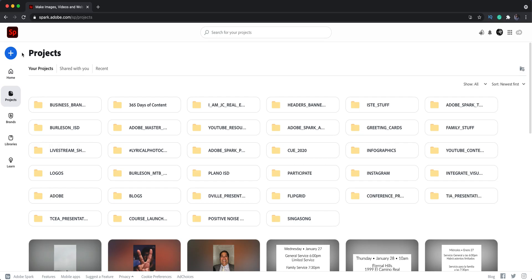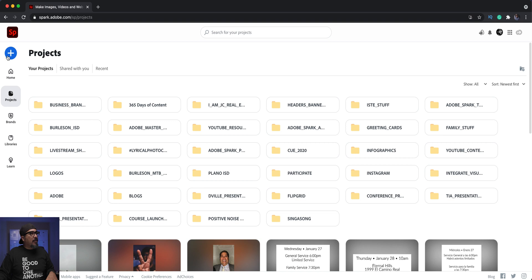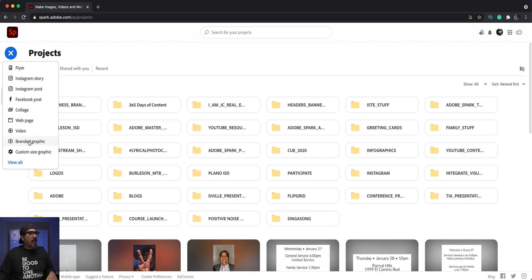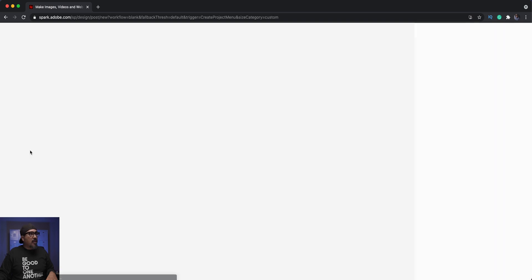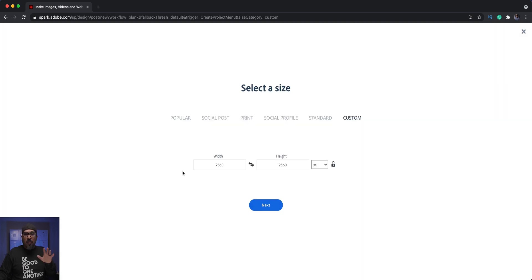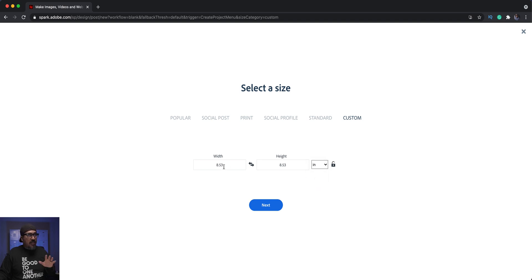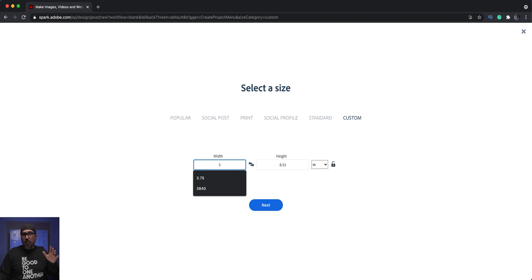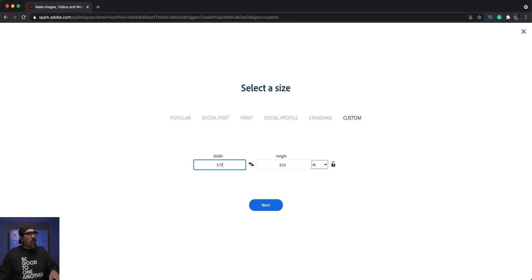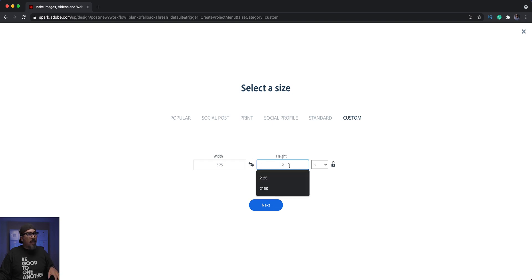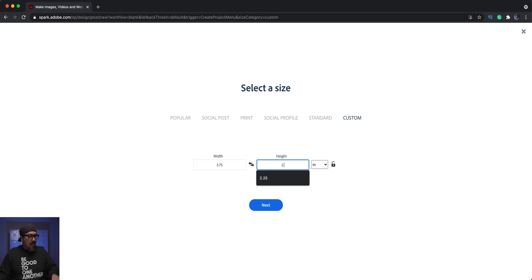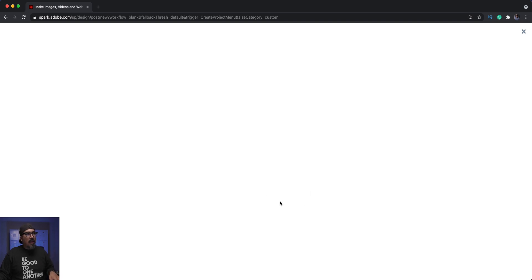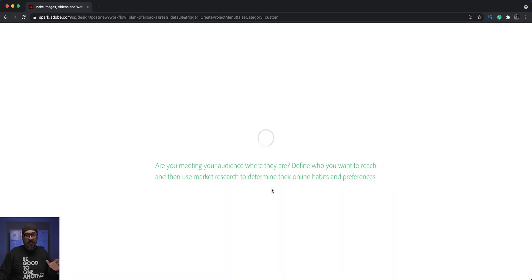We're going to start by clicking on the blue plus sign and choose a custom size graphic. Because we're going to print this out, I'm actually going to change this into inches, which is standard when sending these out to get printed. Normally business cards are three and a half inches wide, but we're going to give it an extra quarter inch, and I'll give you more information on why here in a minute. Then normally they are two inches high, but we're going to add an extra quarter as well, and click on next.